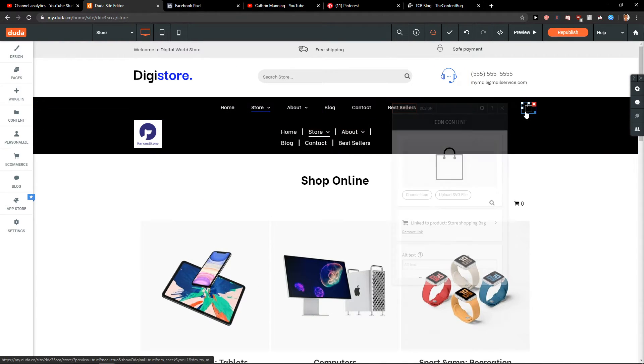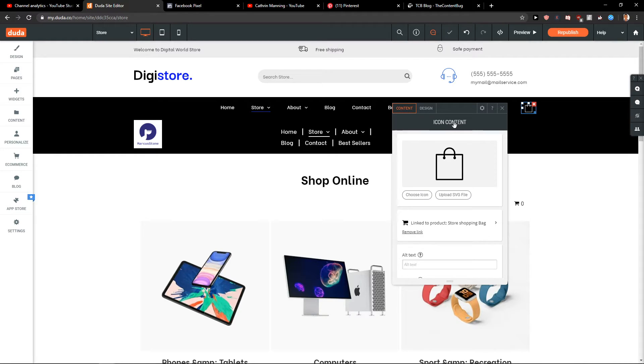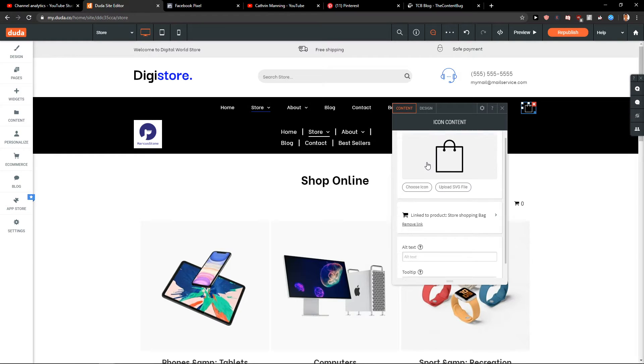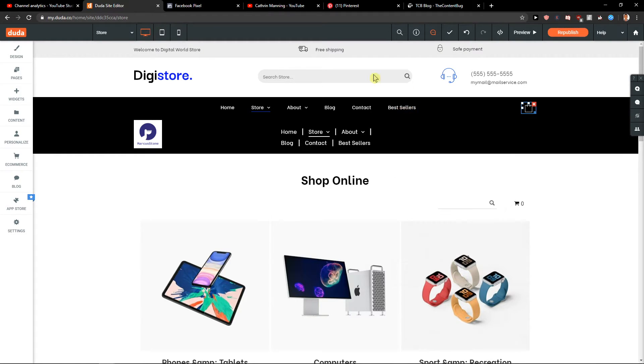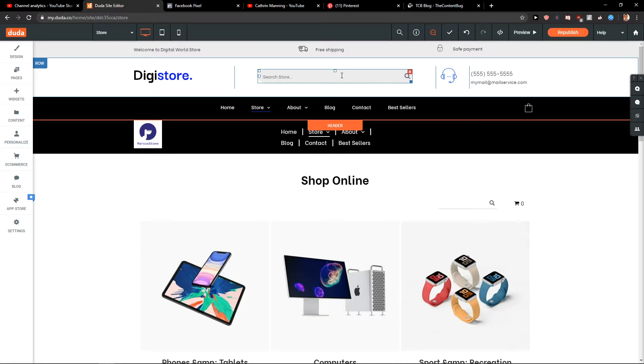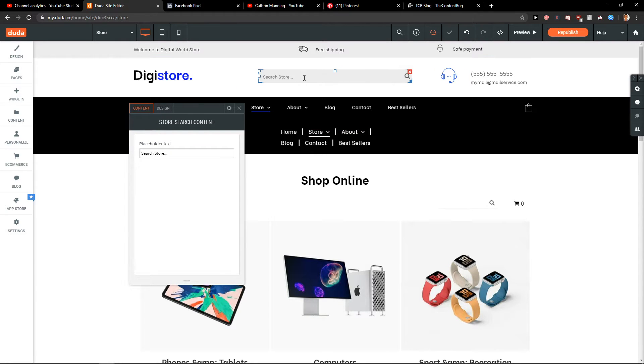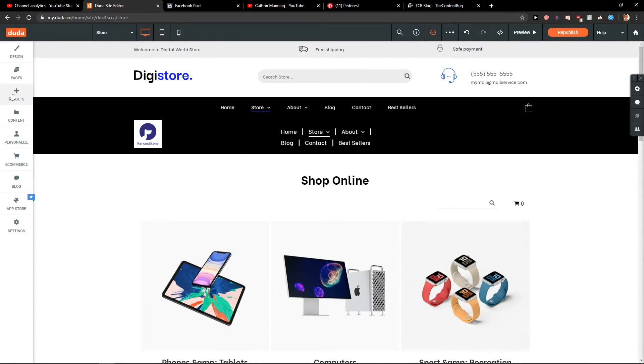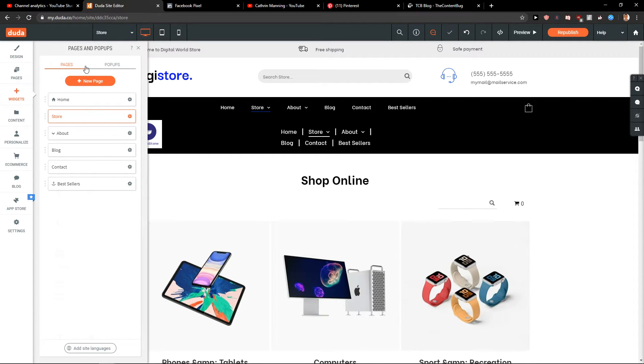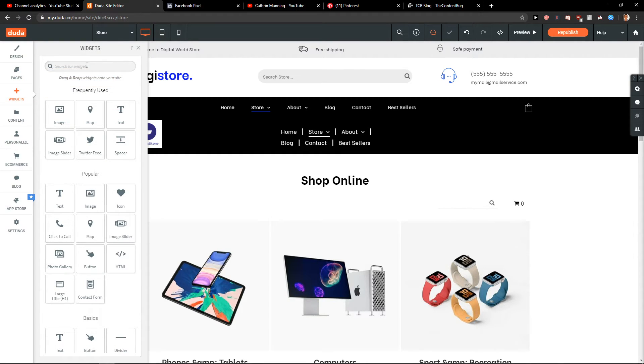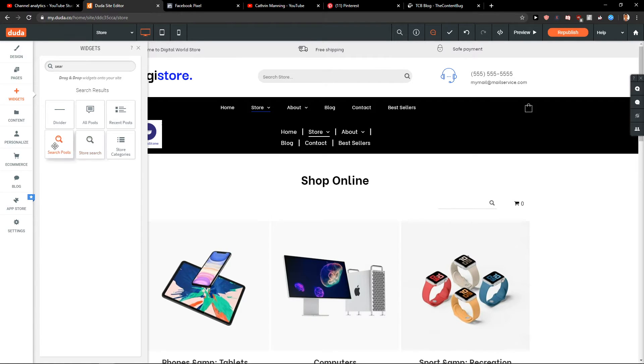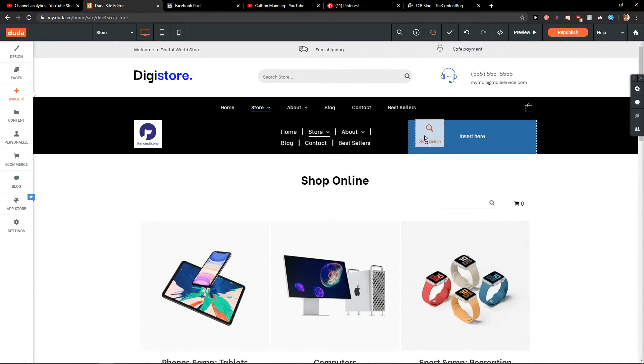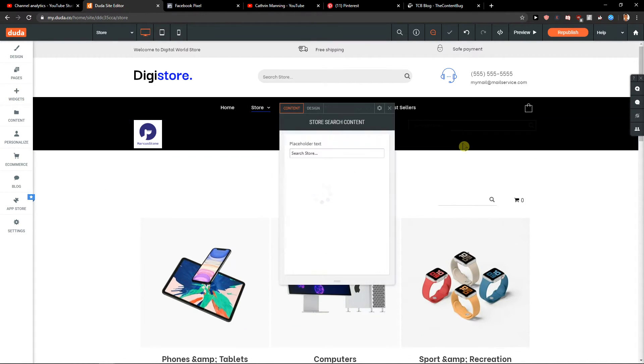And now, you can have icon content and then link it to your store. Or you can even add a search there. Right? So, or just whatever you want. Search. Search post or store search. And again, add it there.